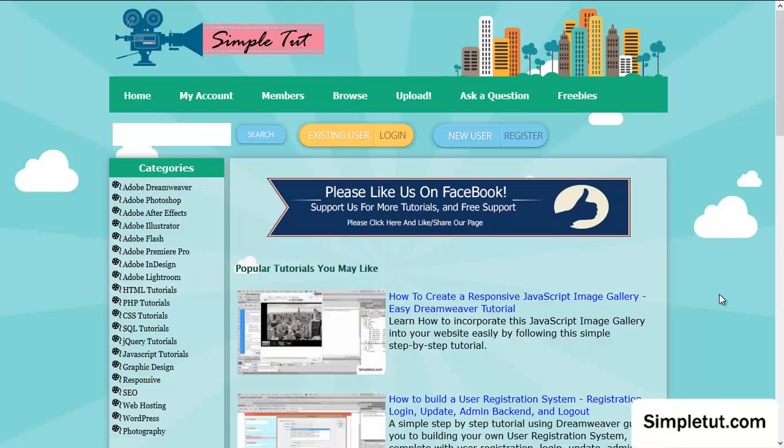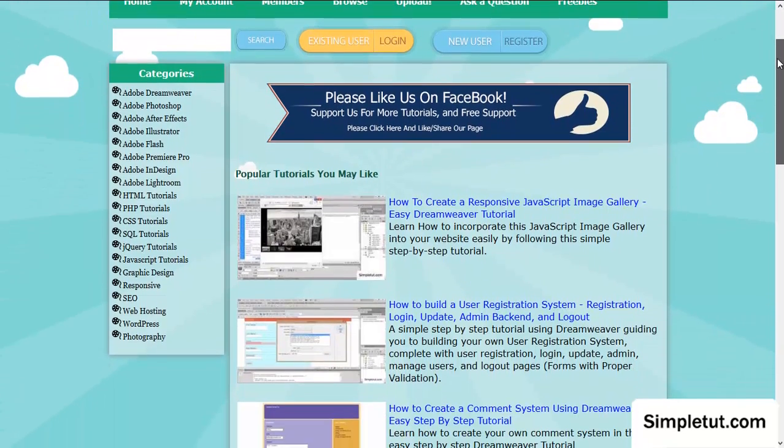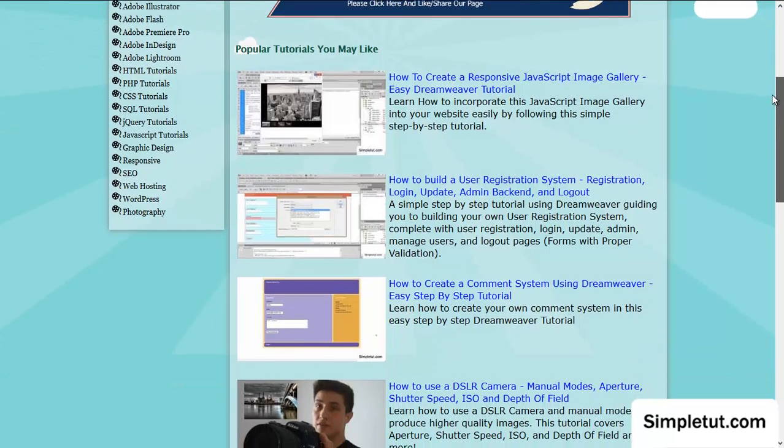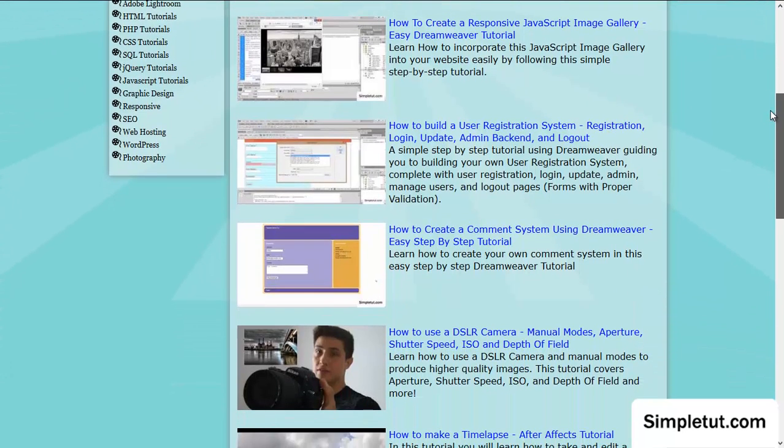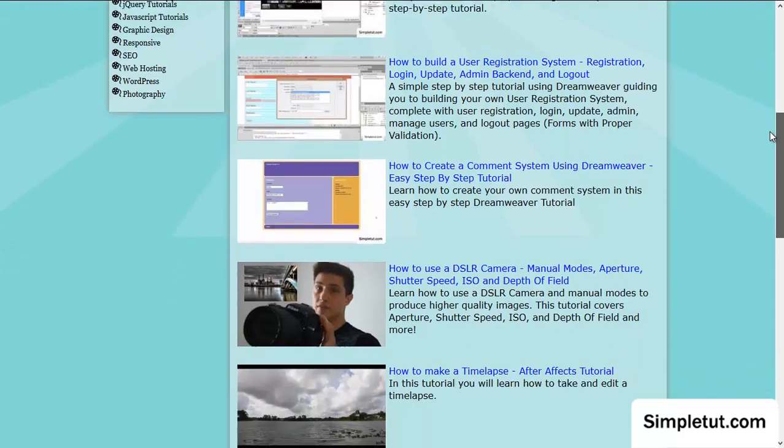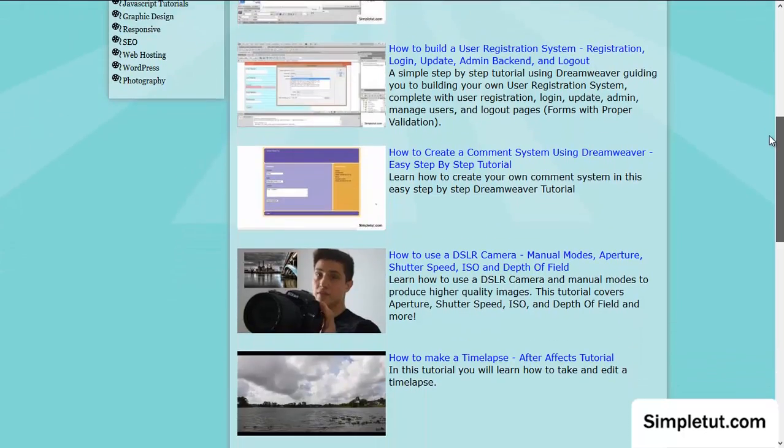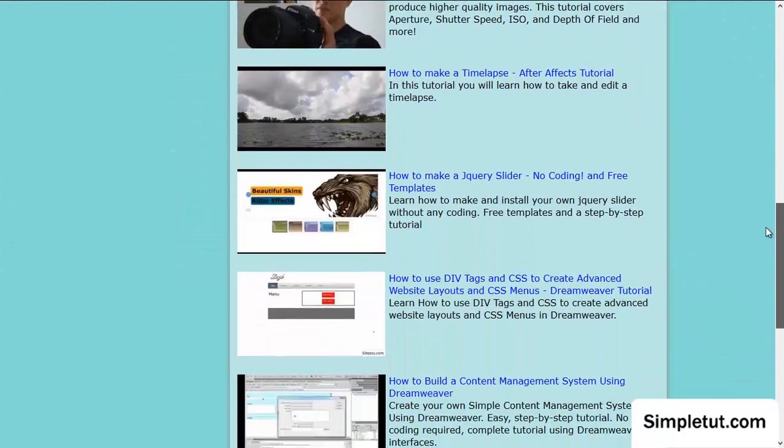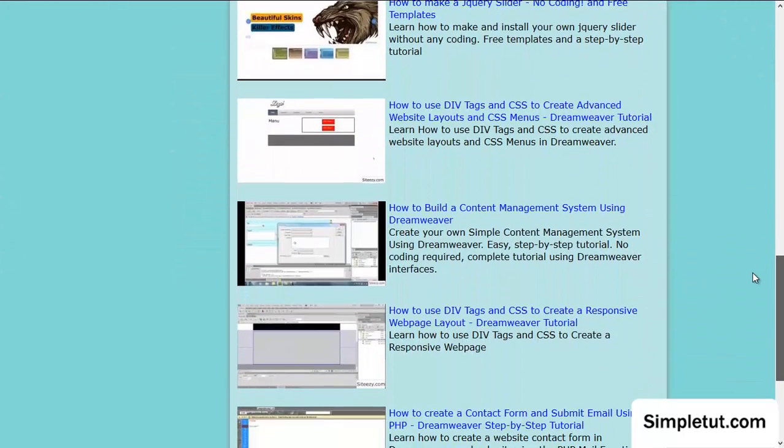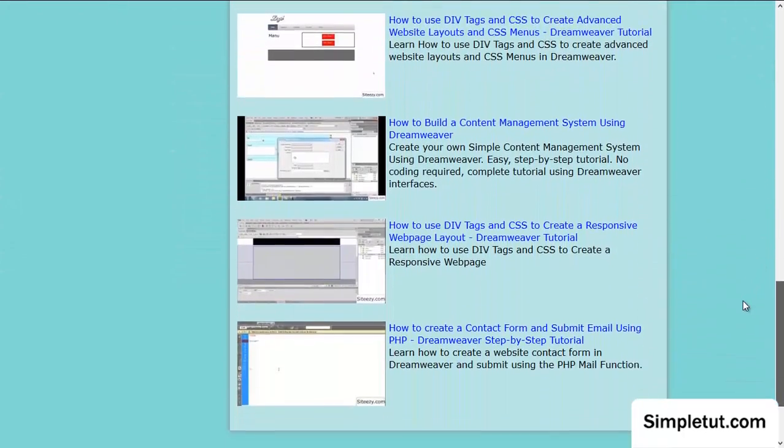But I'd also like to take this chance to encourage you to visit our official web developers social network, which is called simpletut.com. There'll be a link in the description of this video, and basically here we upload all of our tutorials. We have tutorials ranging from creating image galleries, user registration systems, content management systems, responsive web design, and PHP classes, and much more.